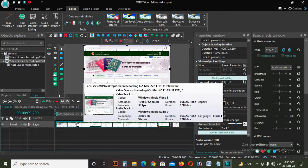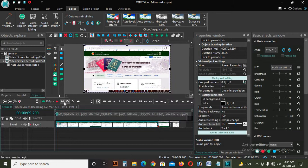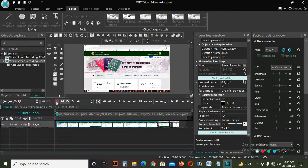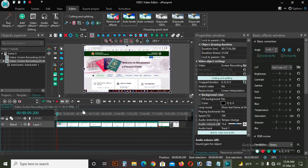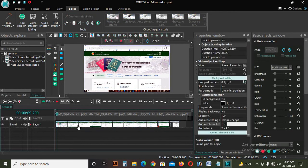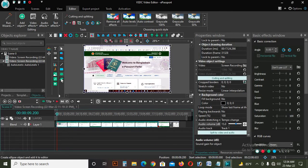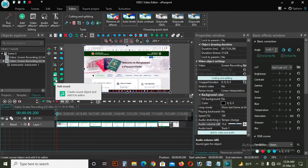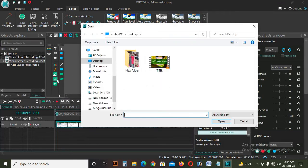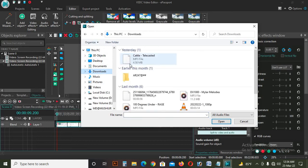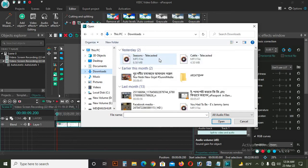Then we will see the clip on the video. In this video, I will add the background music. I will click on the music icon and click on the file. I will click on the icon of the music icon and click Open.